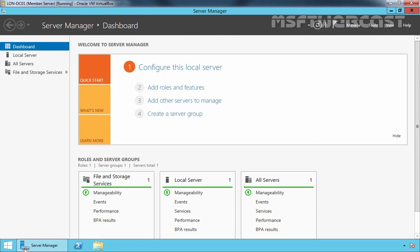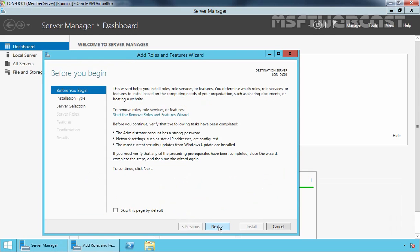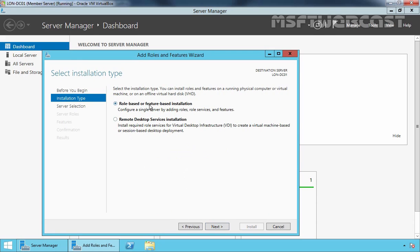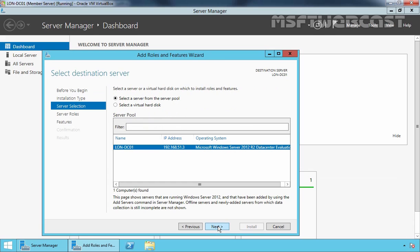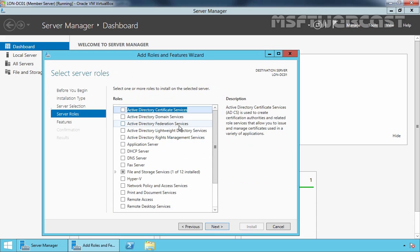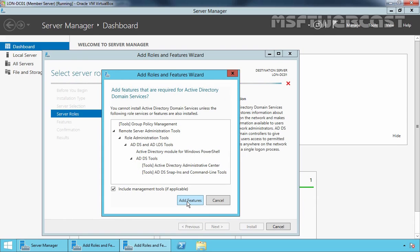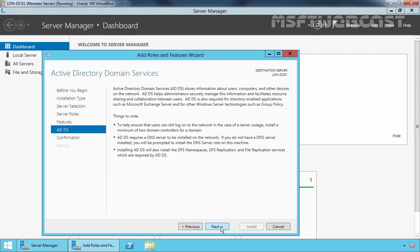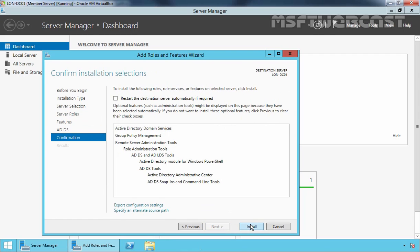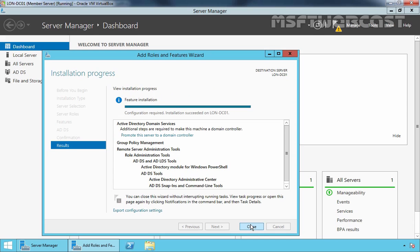Let's open Server Manager. On the Server Manager dashboard, click on Add Roles and Features. Click Next on the Before You Begin page. Select role-based or feature-based installation and click Next. Select the destination server, which is lon-dc01, and click Next. Select Active Directory Domain Services. The Add Features dialog box appears — select Add Features and click Next. Click Next again, then click Install to start the installation. Active Directory Domain Services is now installed successfully on this server.